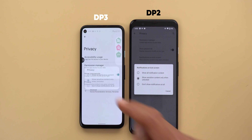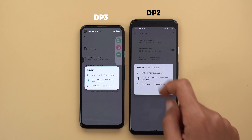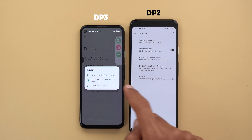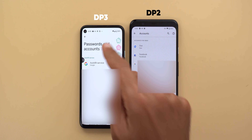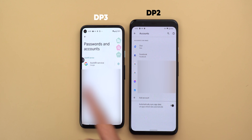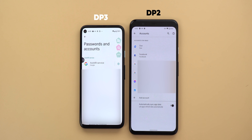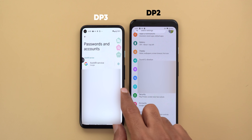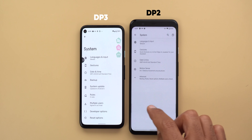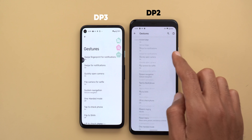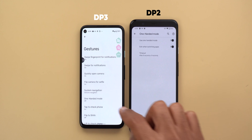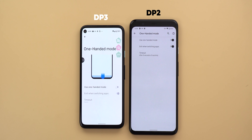In Privacy settings, the 'Notifications on Lock Screen' option has been renamed to 'Privacy' and shows the same options as before. Accounts has been renamed to 'Passwords and Accounts,' and from there you can now adjust the autofill service settings, which didn't exist in the previous build.